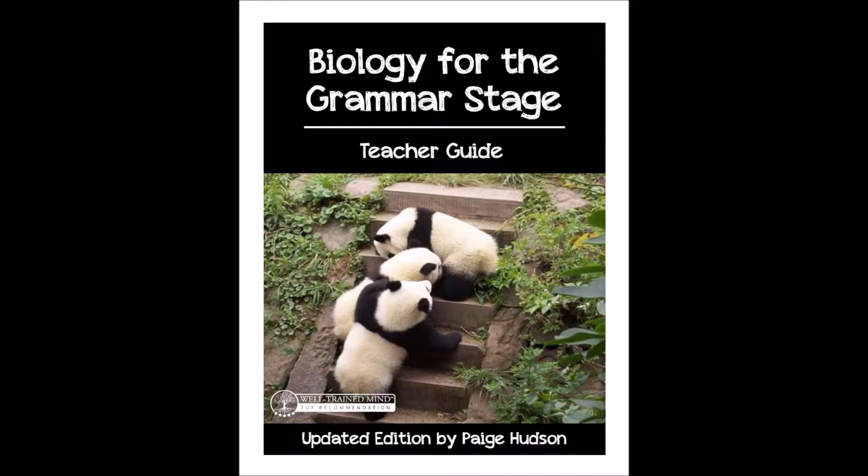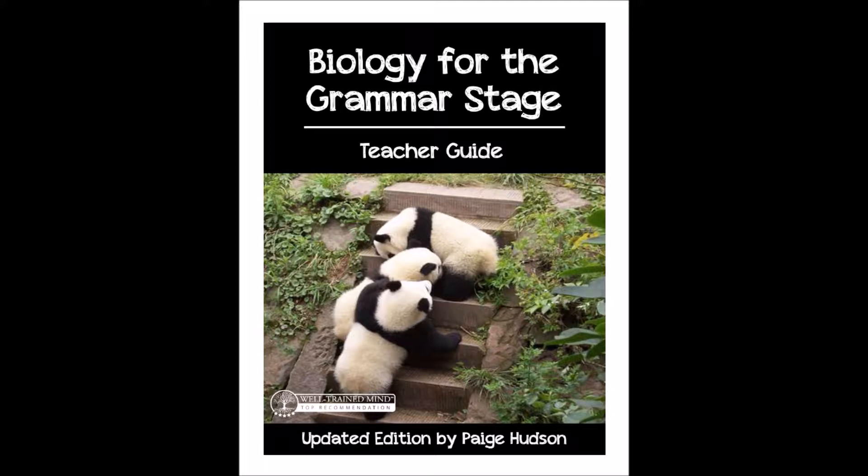Hi guys, Paige Hudson here, and I wanted to take you on a little tour through the Grammar Stage Guide you've just received. All our Grammar Stage Guides operate pretty much the same way, so we'll be walking through the Biology Guide, but your Grammar Stage Guide will have the same thing. So let's take a look at what you'll have.